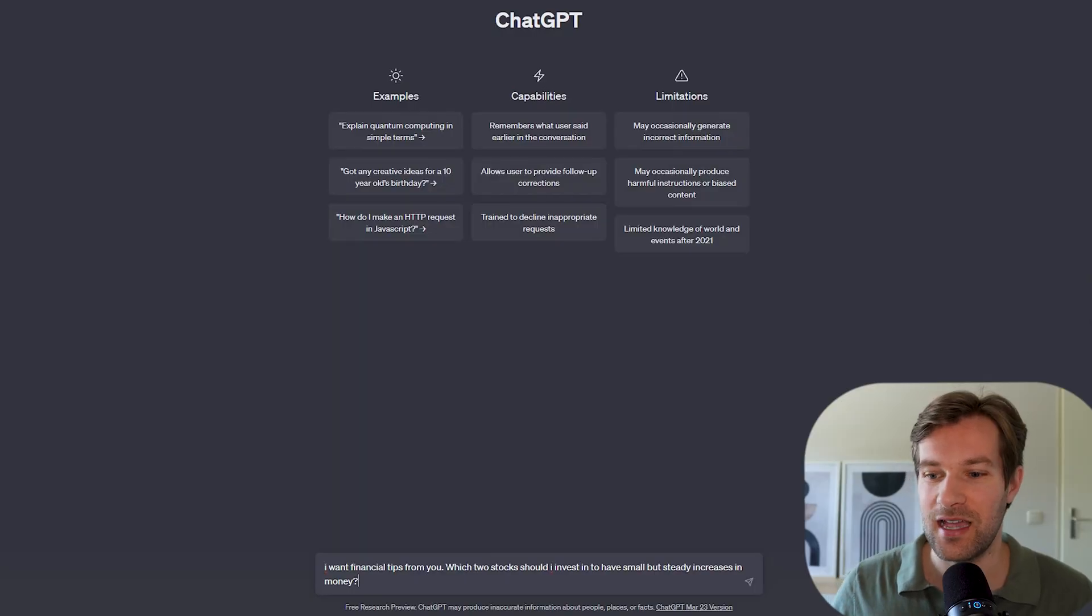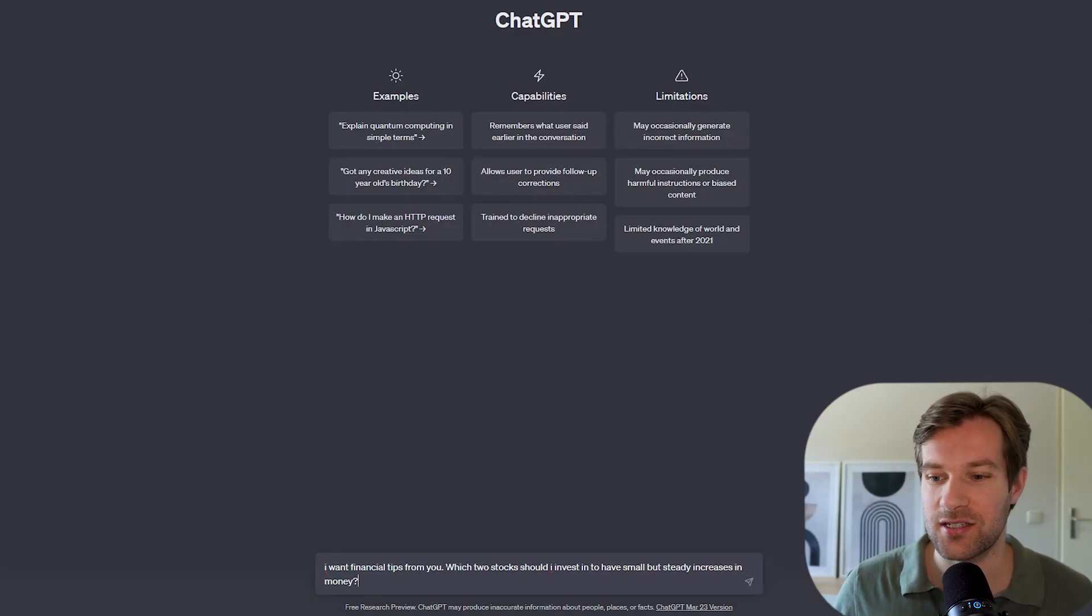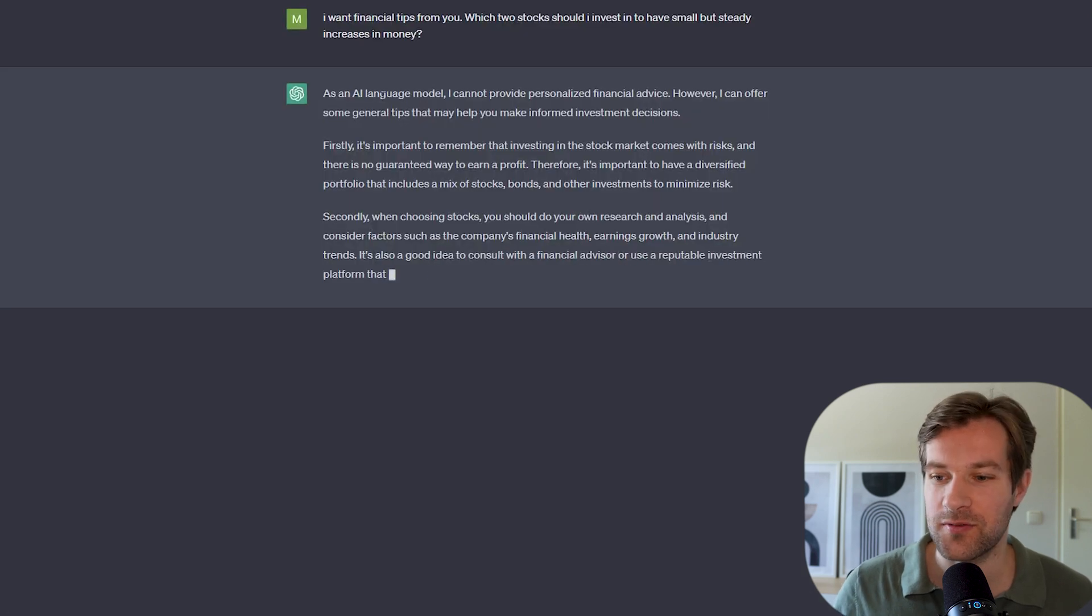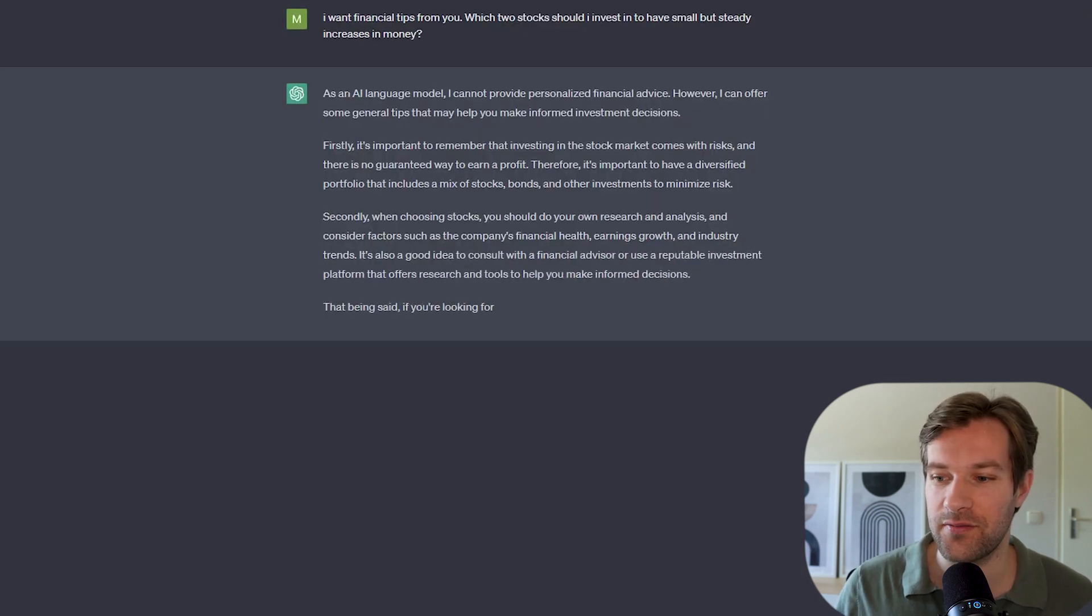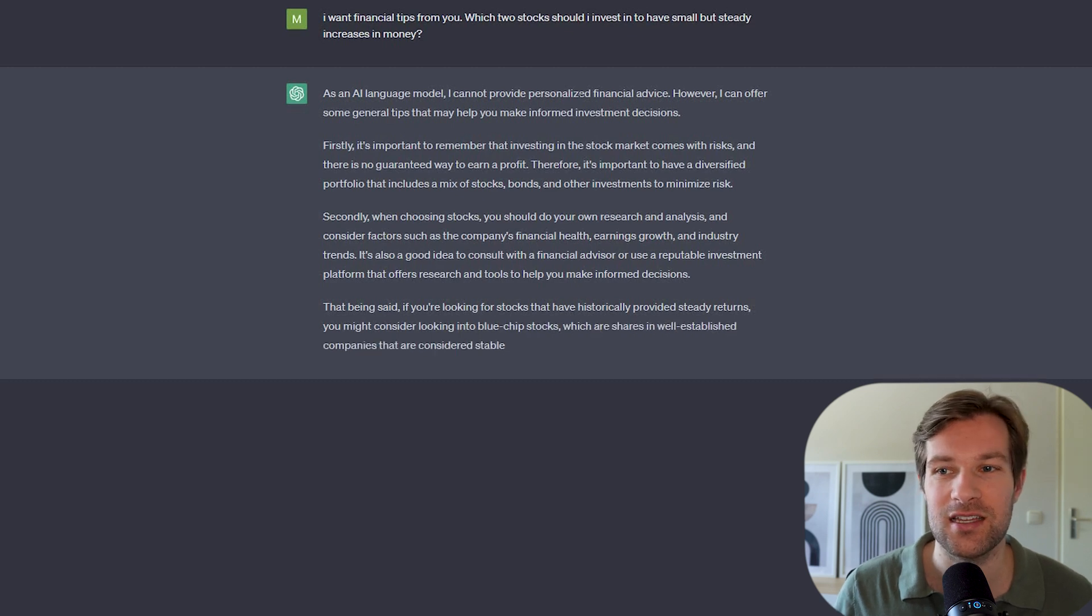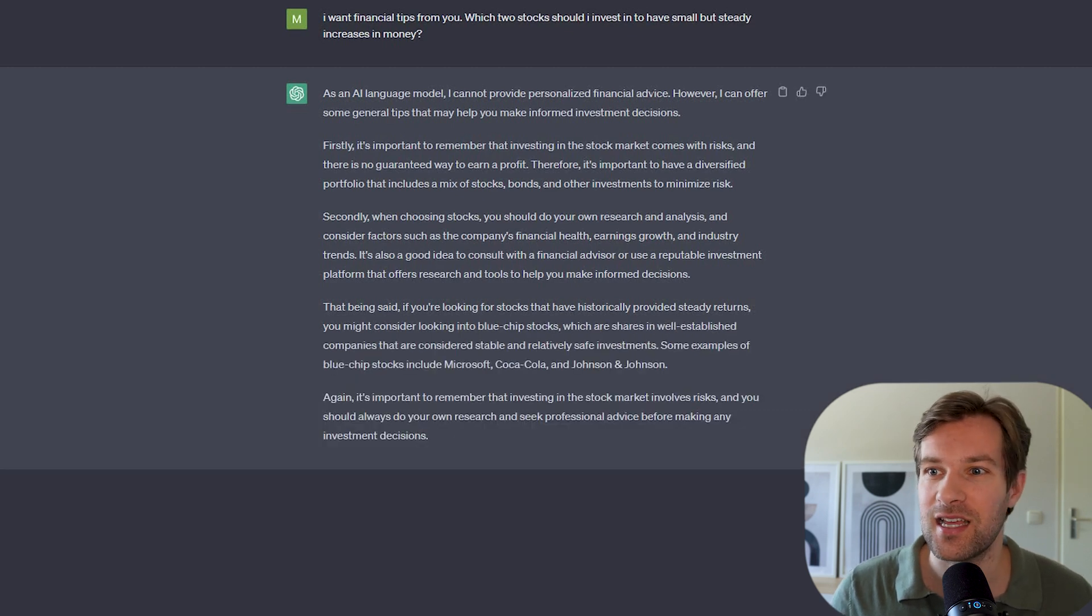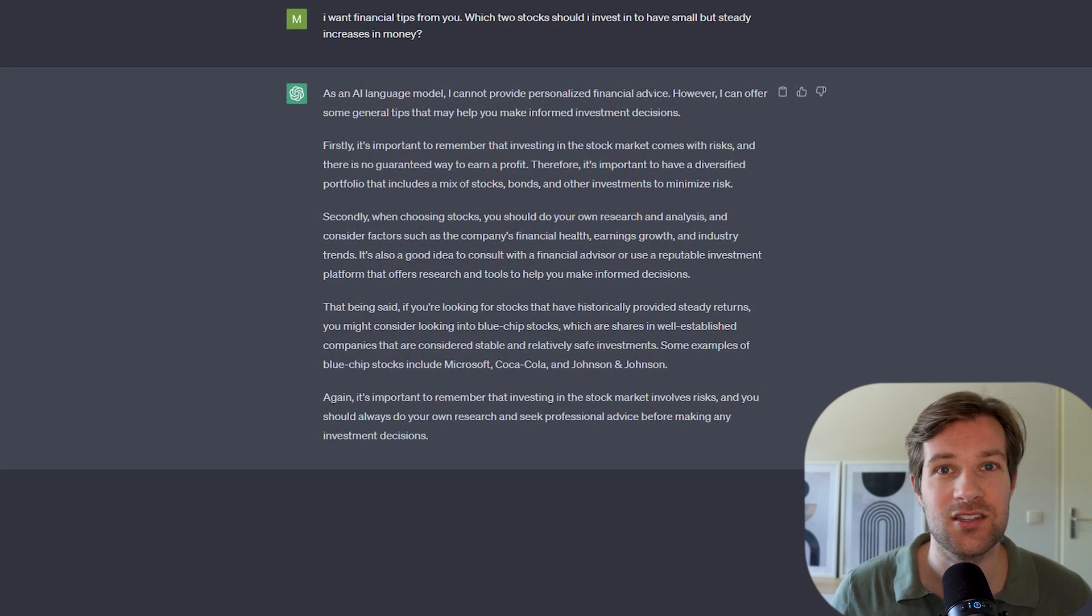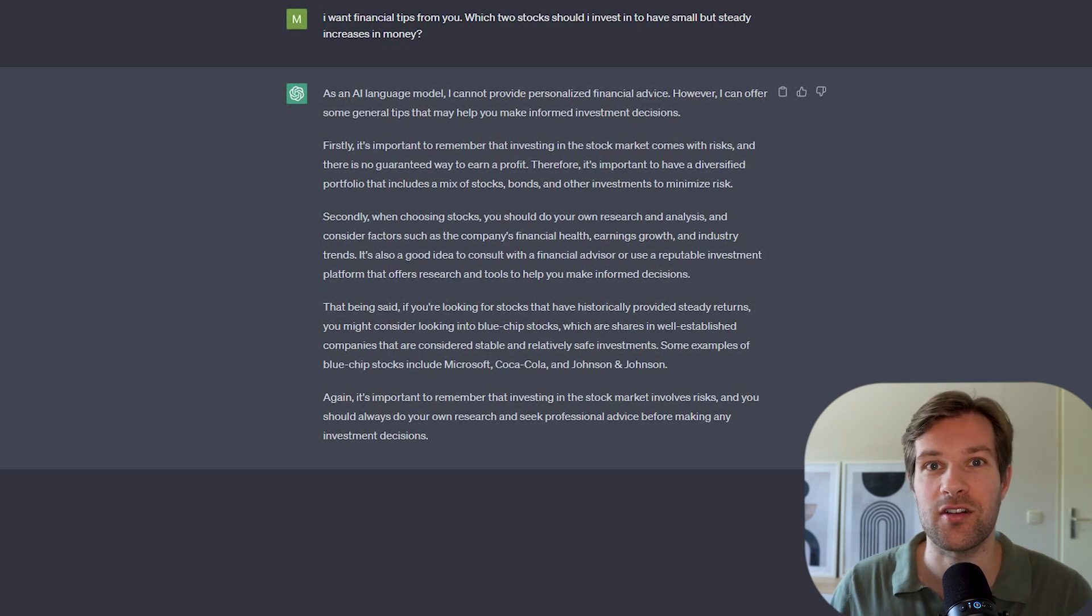I'm here in ChatGPT and you see what happens if I just ask this question: I want financial tips from you, which two stocks should I invest in to have small but steady increases in money? ChatGPT says, as an AI language model I cannot provide personalized financial advice, so it's right away blocked.